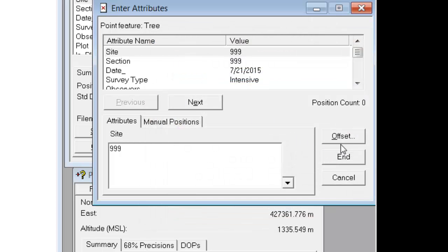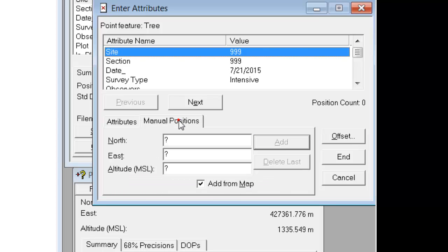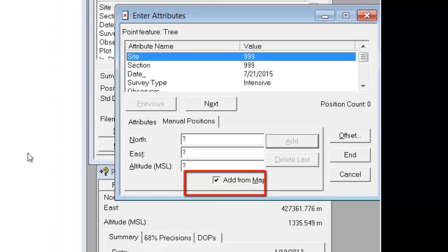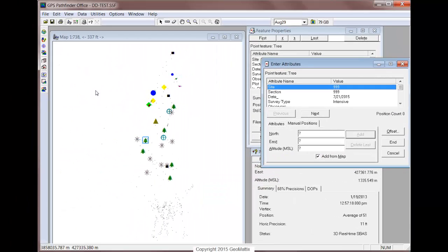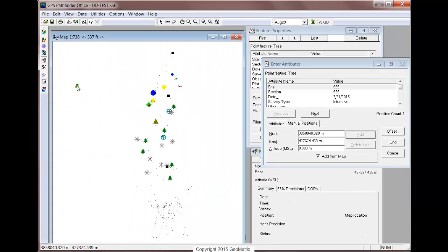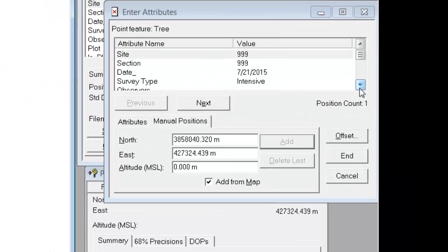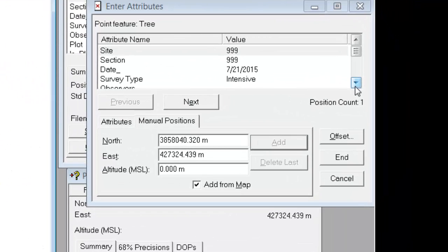I could simply offset the existing feature by a distance and bearing, or you can choose a manual position. I'm going to add from the map, and that means when I click on the map, it's going to create a new feature whose attributes are copied from the other feature.